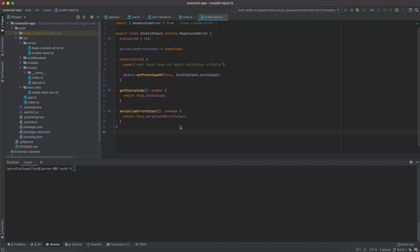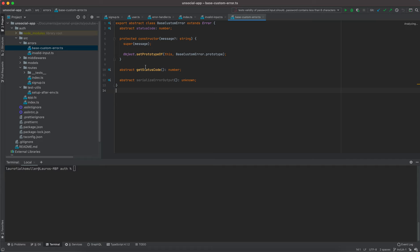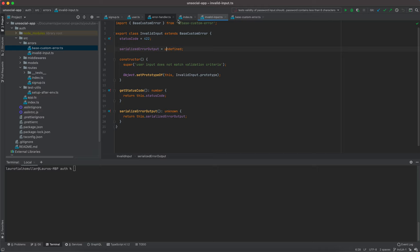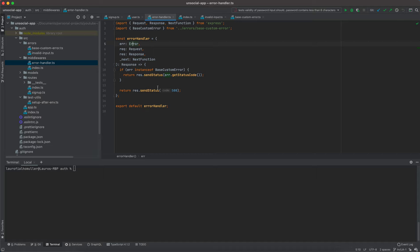Welcome to today's video. In the previous video we started implementing some custom errors — an abstract base custom error class and our first custom error that extends from it. We also implemented an error handling middleware which handles custom errors when the thrown error is an instance of our base custom error.